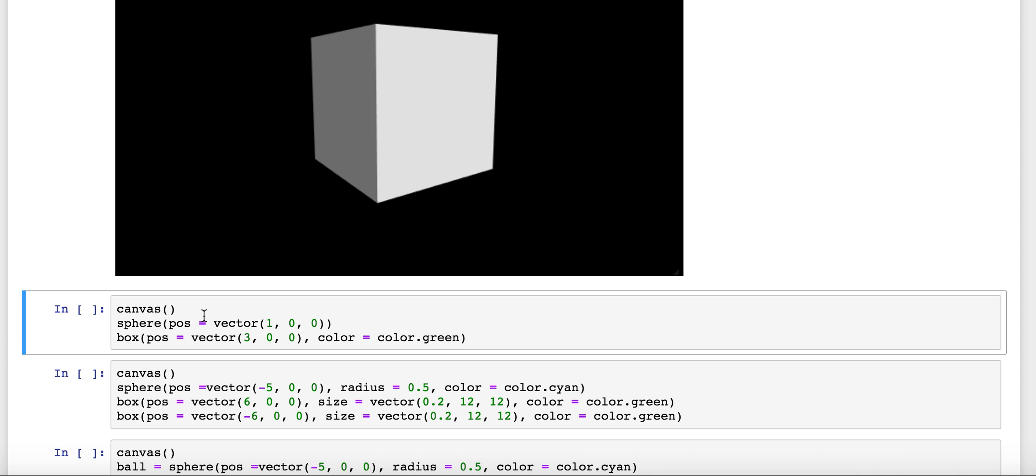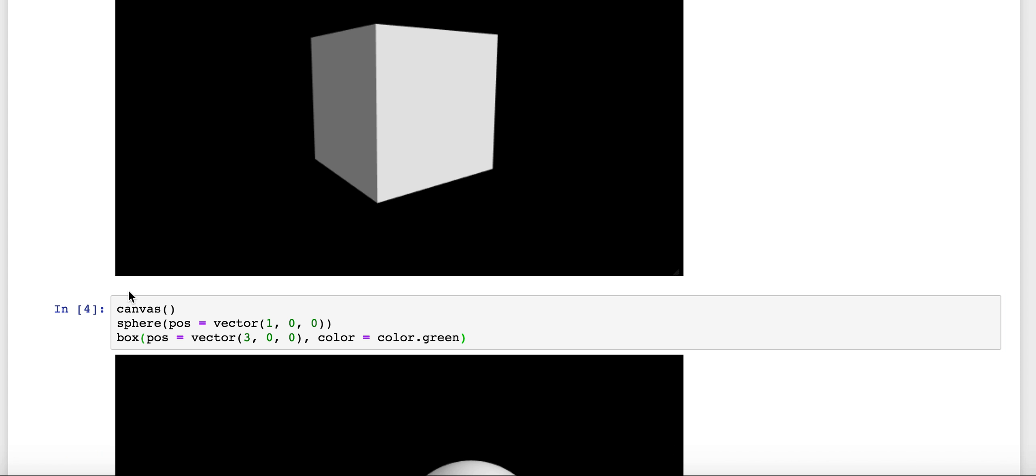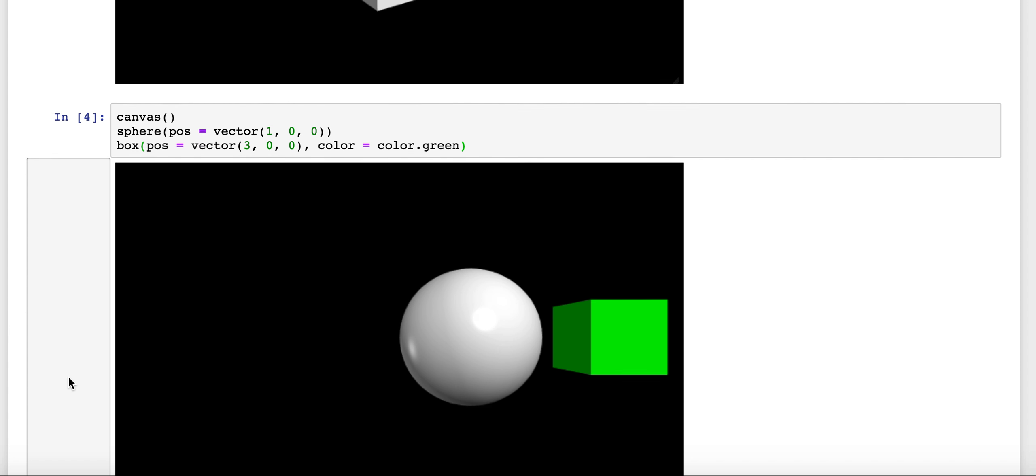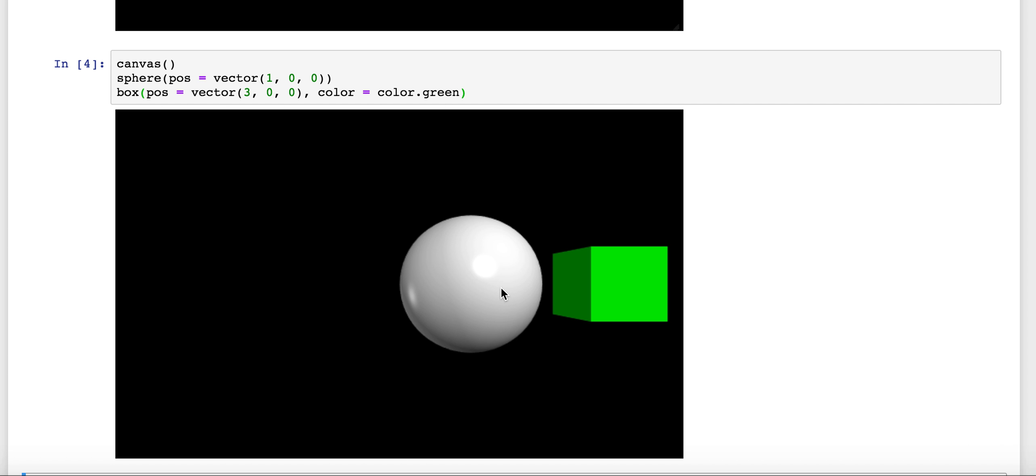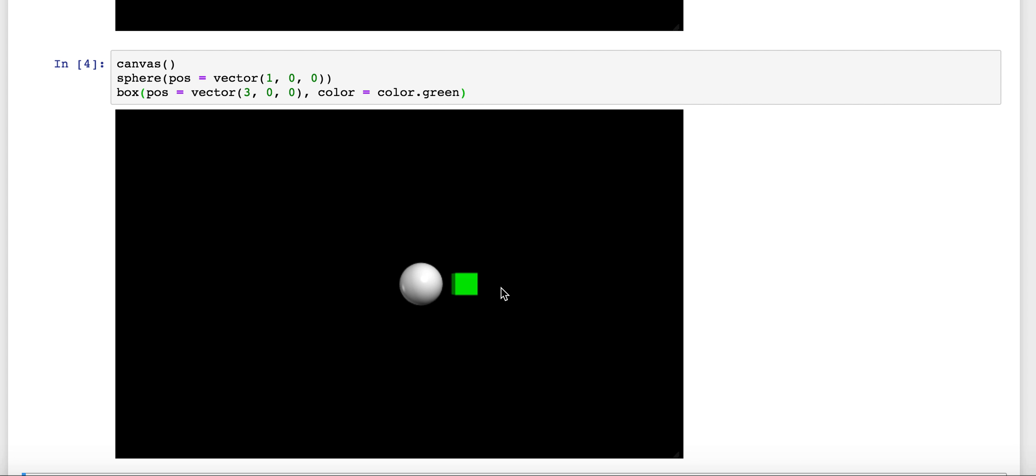Similarly, you can have multiple objects like a sphere and a box again. We'll put these at different locations. So here, this is an X coordinate of one, this is an X coordinate of three, and we added the color argument for this guy. So there's our box and ball.